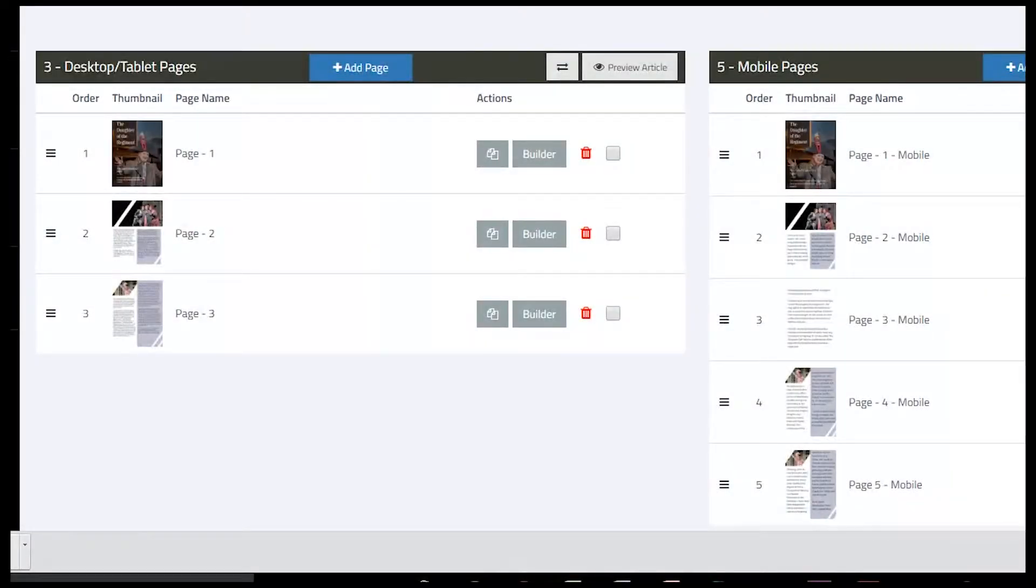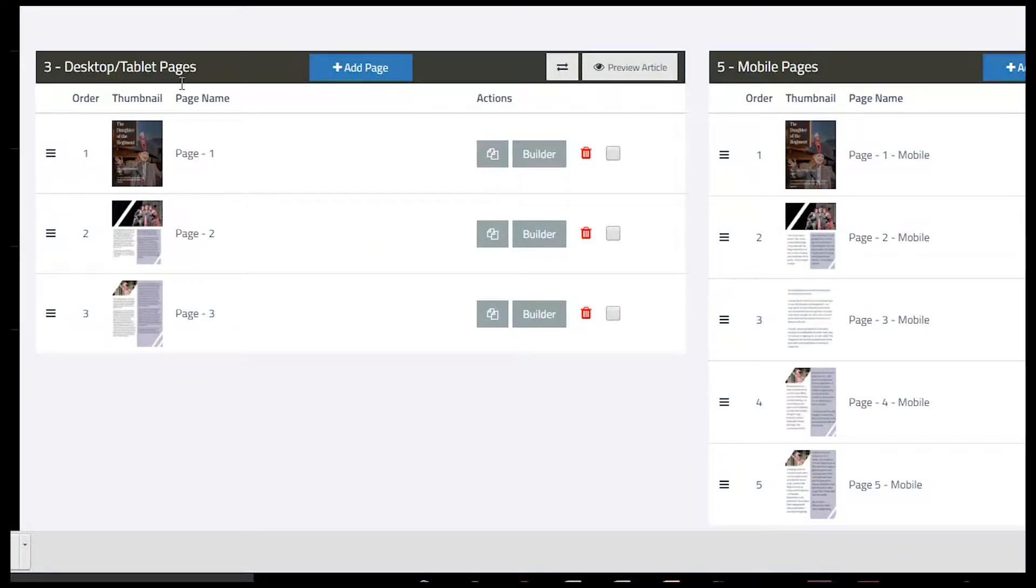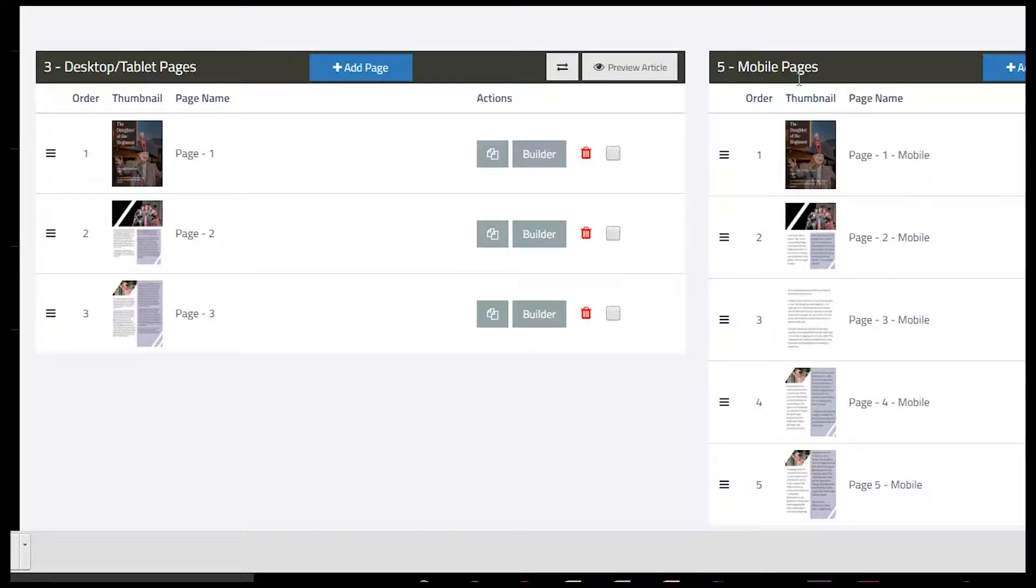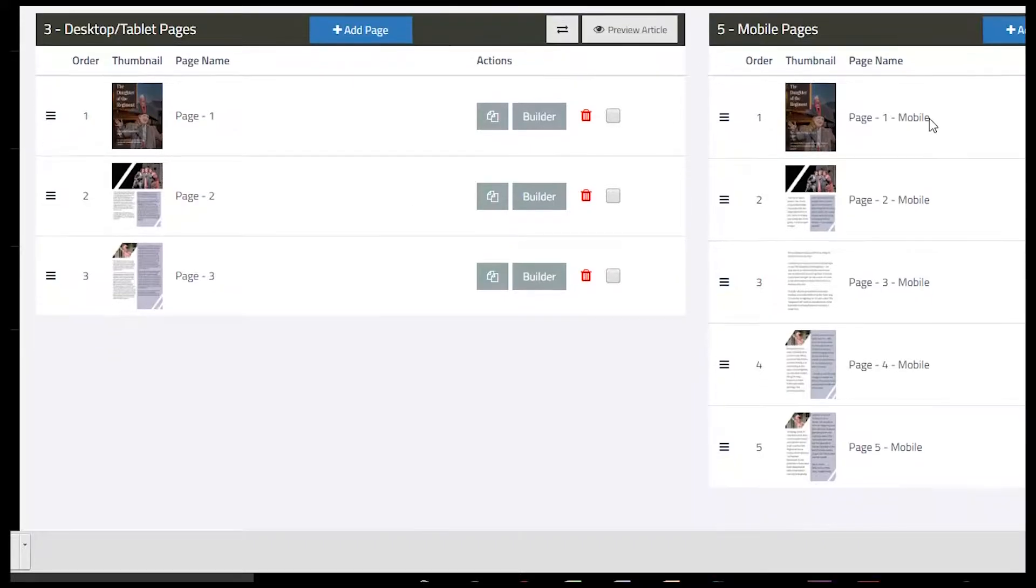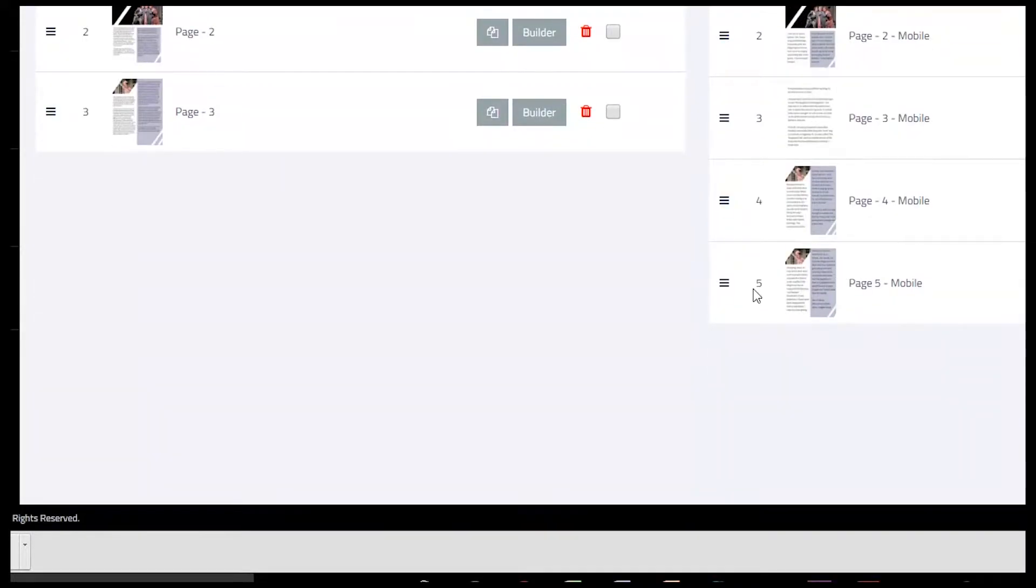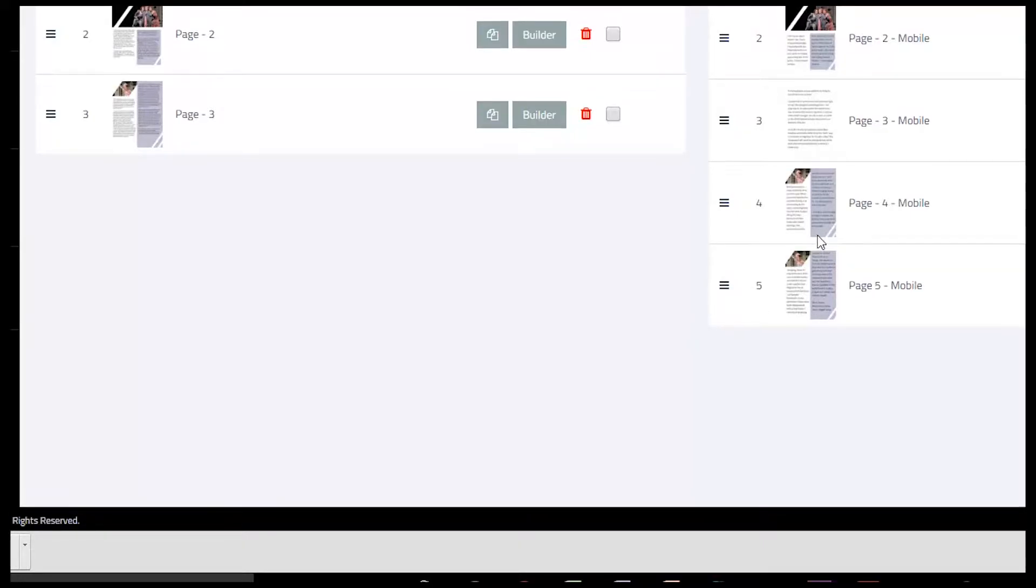In this story, you'll notice there are two columns. The left-hand column is for desktop and tablet pages, and you can see this story has three of them. On the right-hand side, we have mobile pages, and here we have five of them.